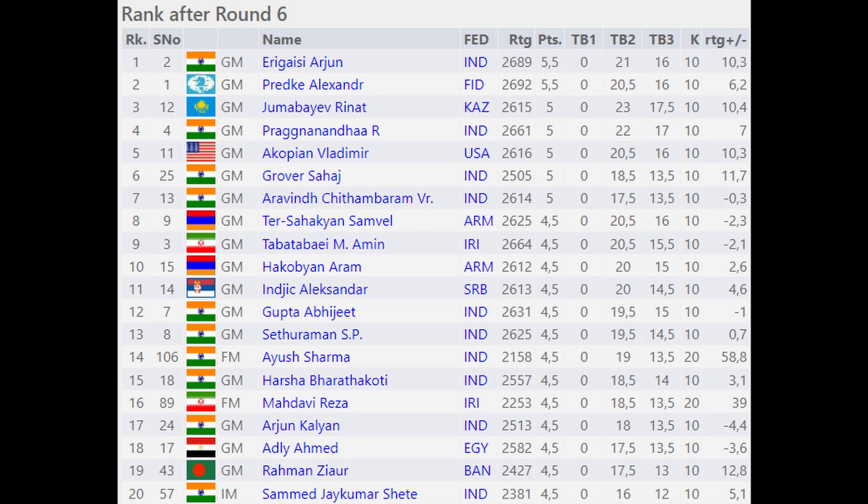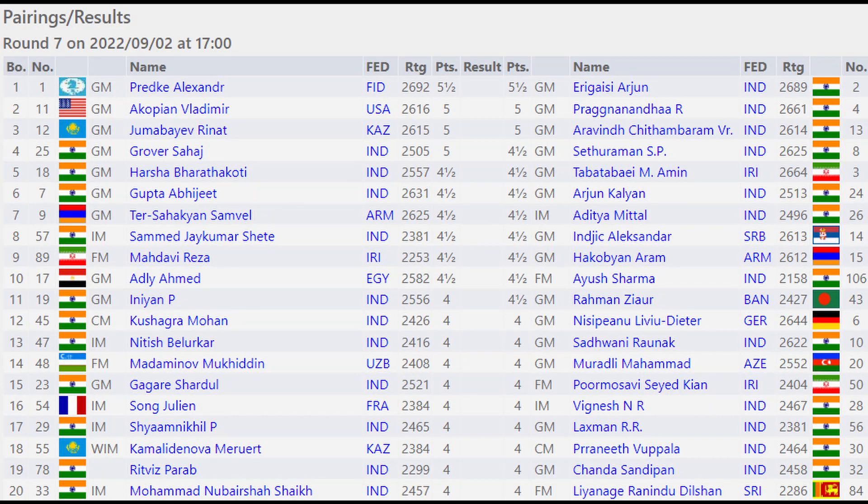Harsha Bharatakoti, Madhav Reza, Arjun Kalyan, Ali Emad, Rahamzur, and Samad Jay Kumar Shetty have all tied on four and a half points. Even the 21st player has tied on four and a half points, so there's a big tie from 8th to 21st place.